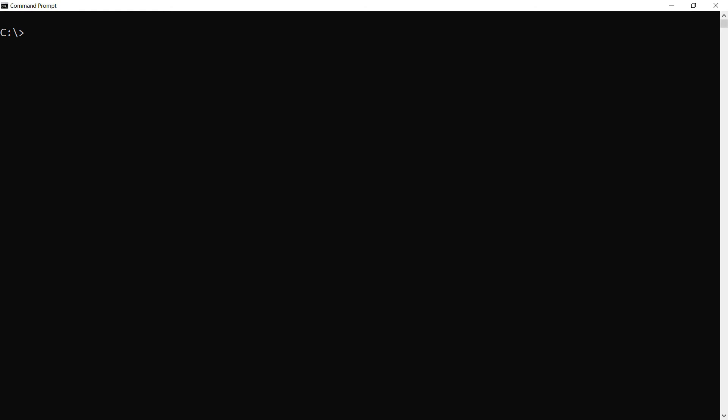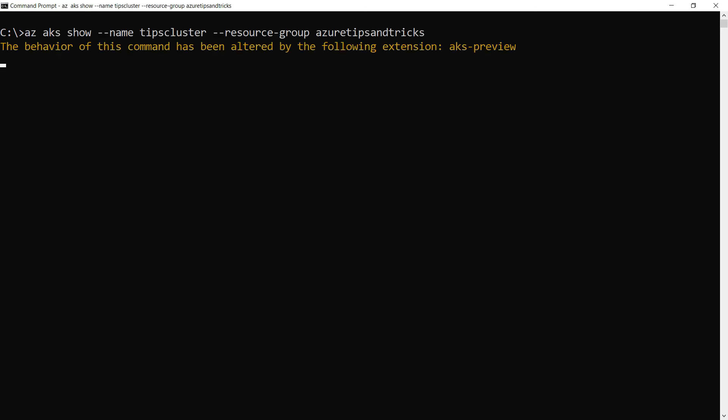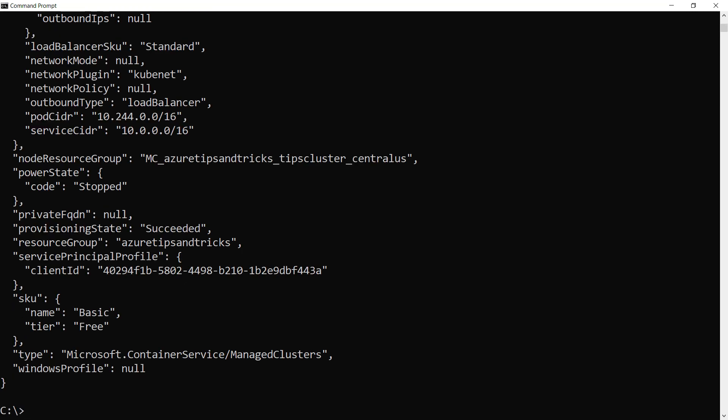So now I can check if it is actually stopped by using AKS show like this. All right. Look, there it is. The power state is stopped, so the cluster is stopped.